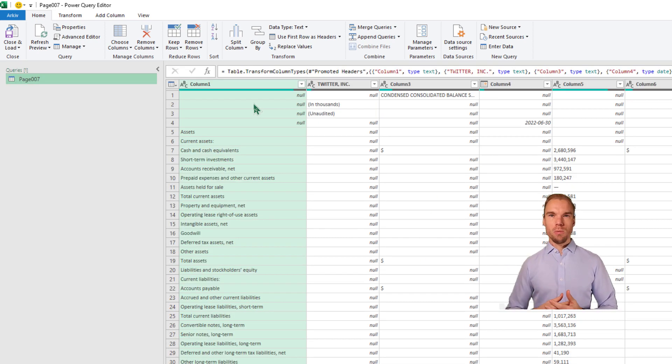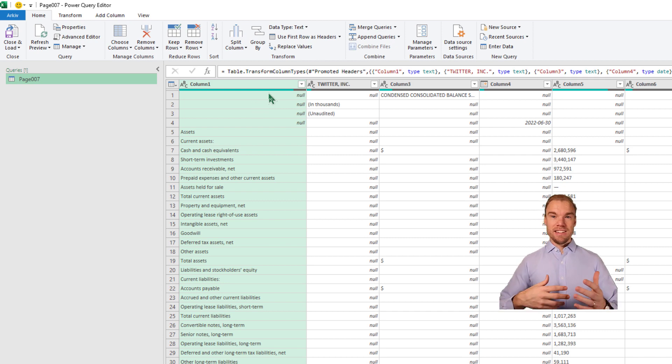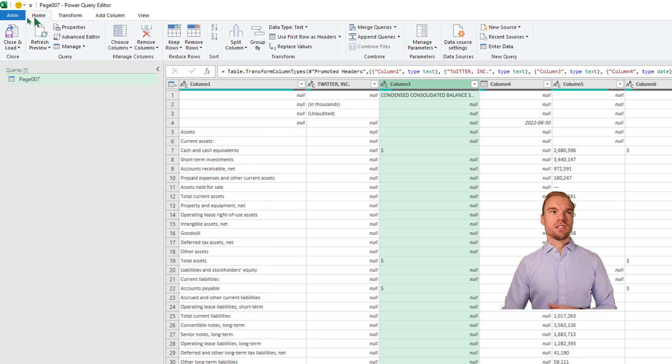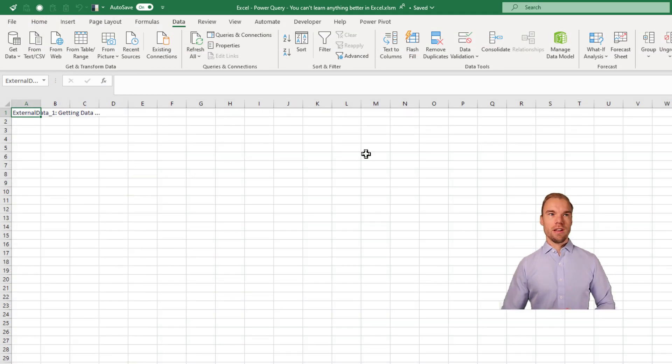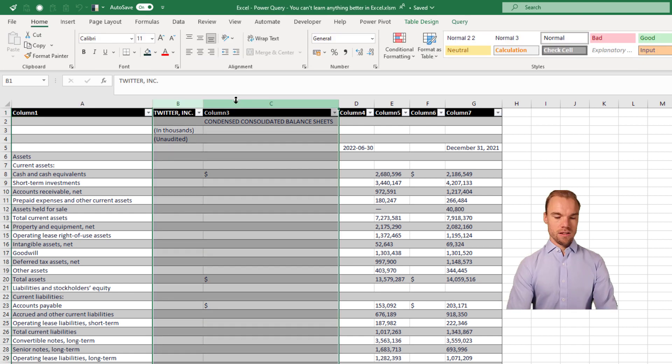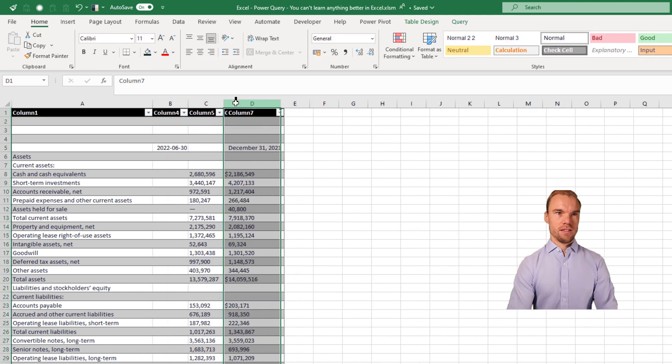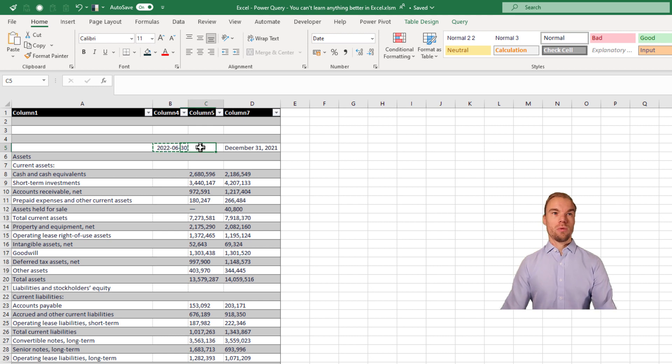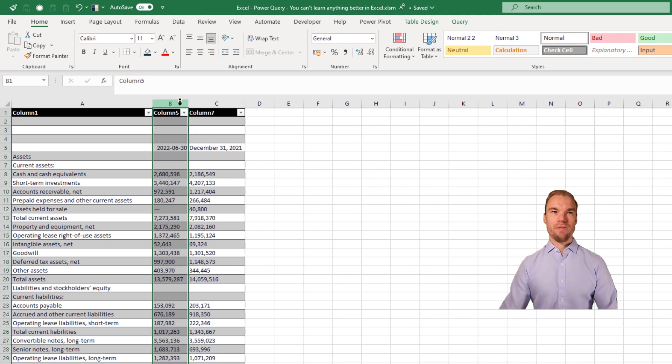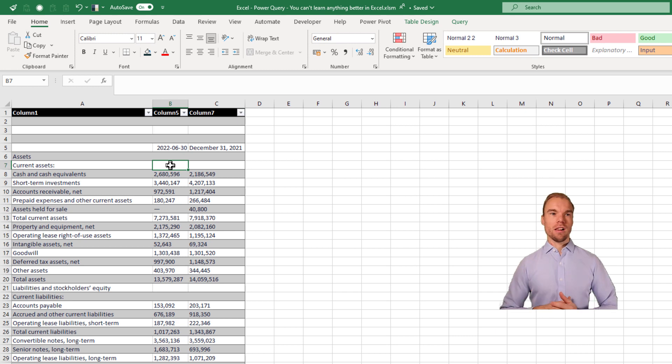If we want to, we can make different transformations. In this case, we just go and press on Close and Load, because that's how we wanted to do it. Now we can change it in Excel. Here instead, just erase these and this one. So this is pretty much how I want it to look like. And here we have the balance sheet into Excel quite quickly.